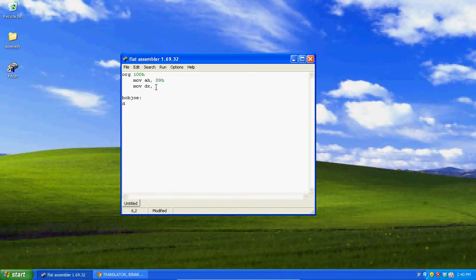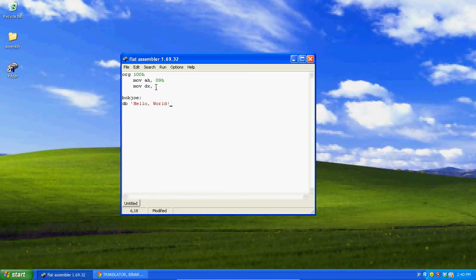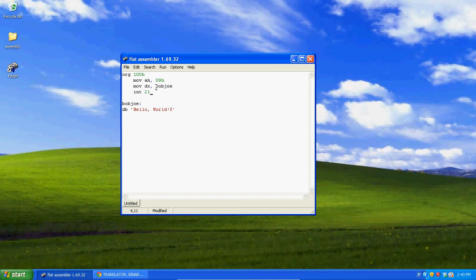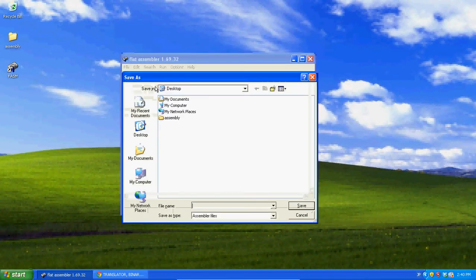So, now we can do the same thing. Write define bytes, hello world. And now, up here, we just write that symbolic representation of the position of data, Bob Joe, int 21h, int 20h. And now that does the same thing, and this is the hello world for here.